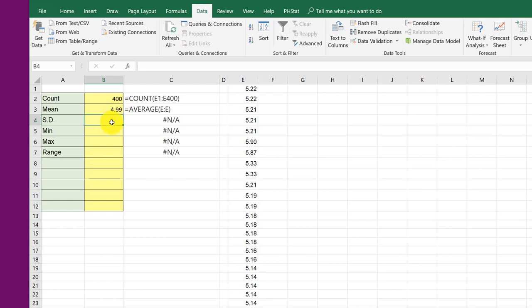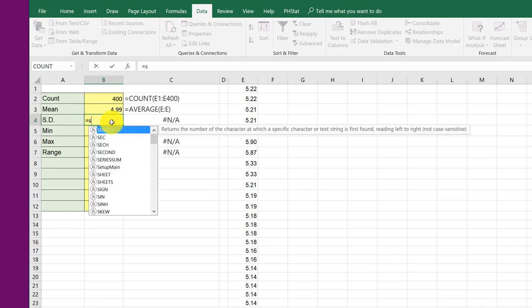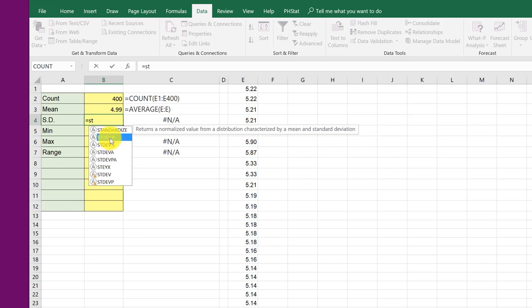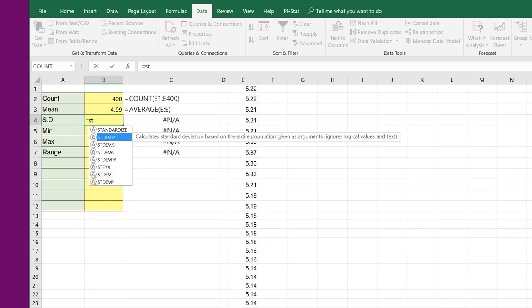The next thing is standard deviation equal S, T. And it's offering me some functions here. Now I see a standard deviation dot P. Let me click on that. And it says that calculates the standard deviation based on the entire population. Now, this is a sample. And if it is your entire population, you would use S, T, D, E, V dot P.